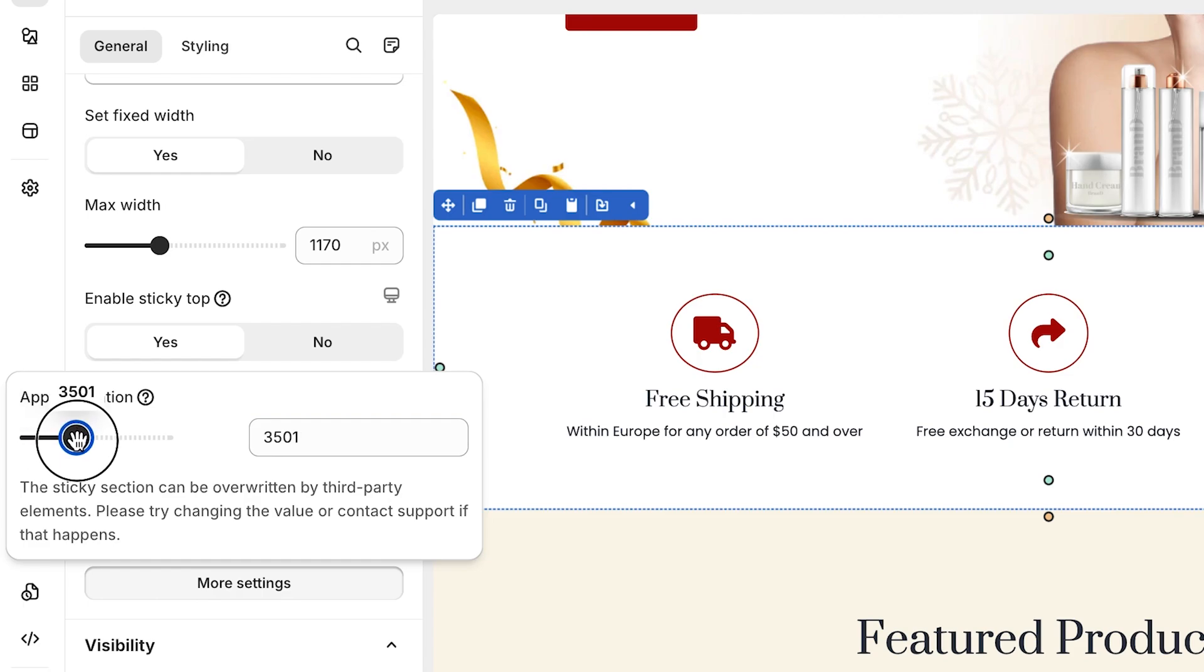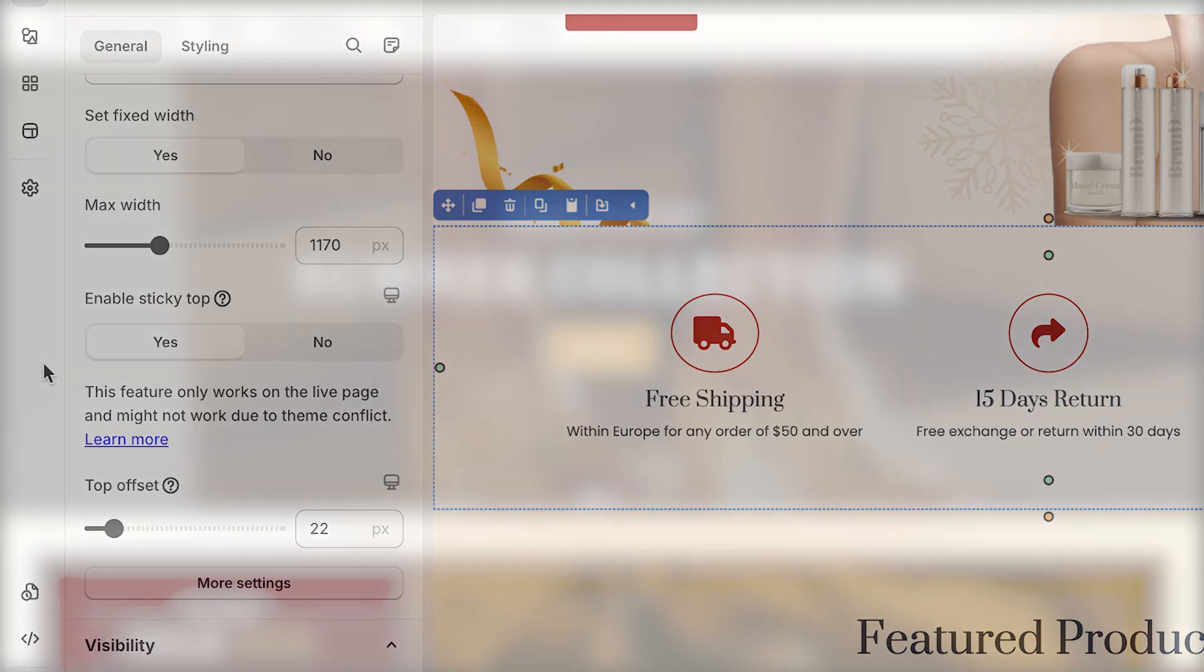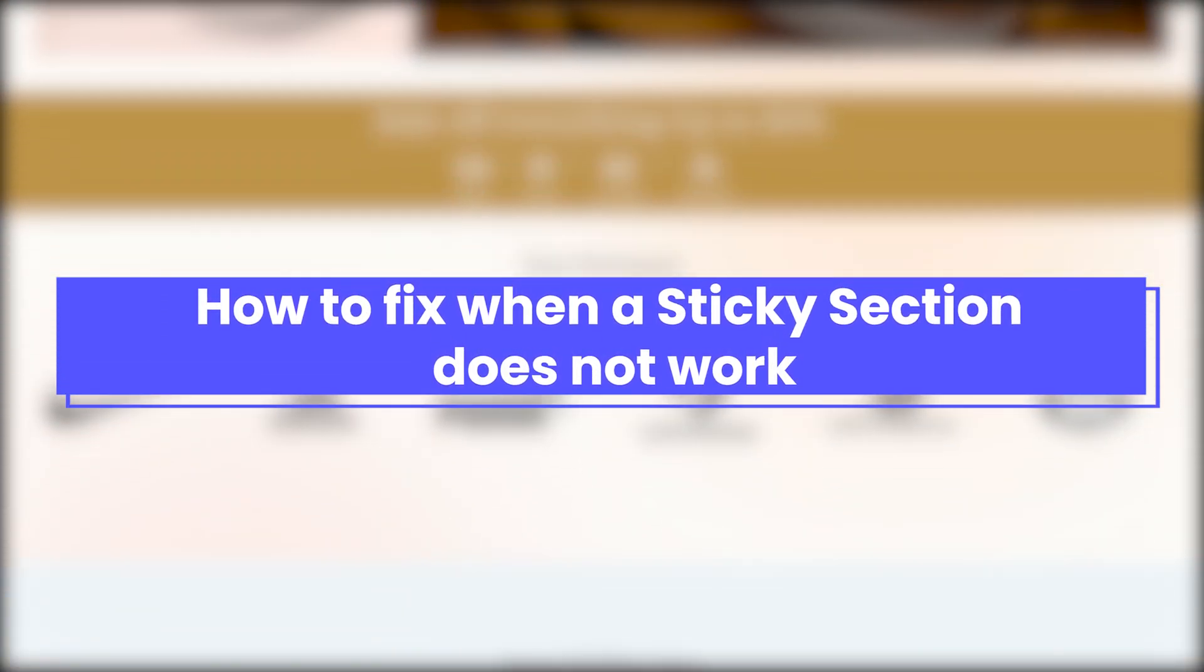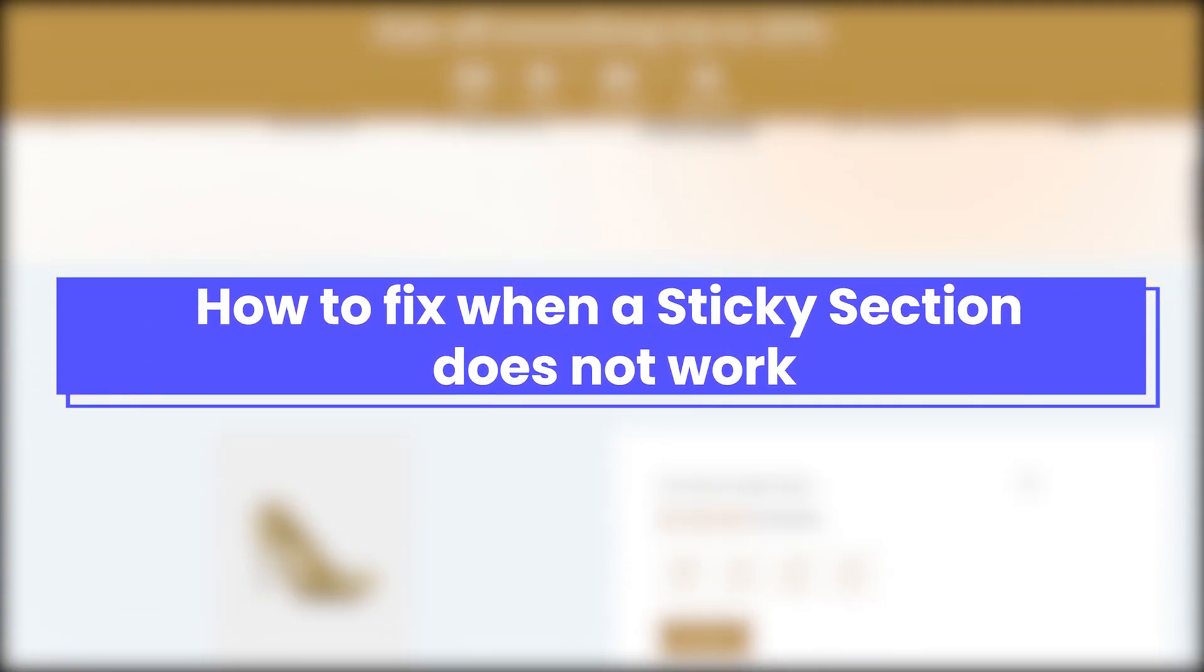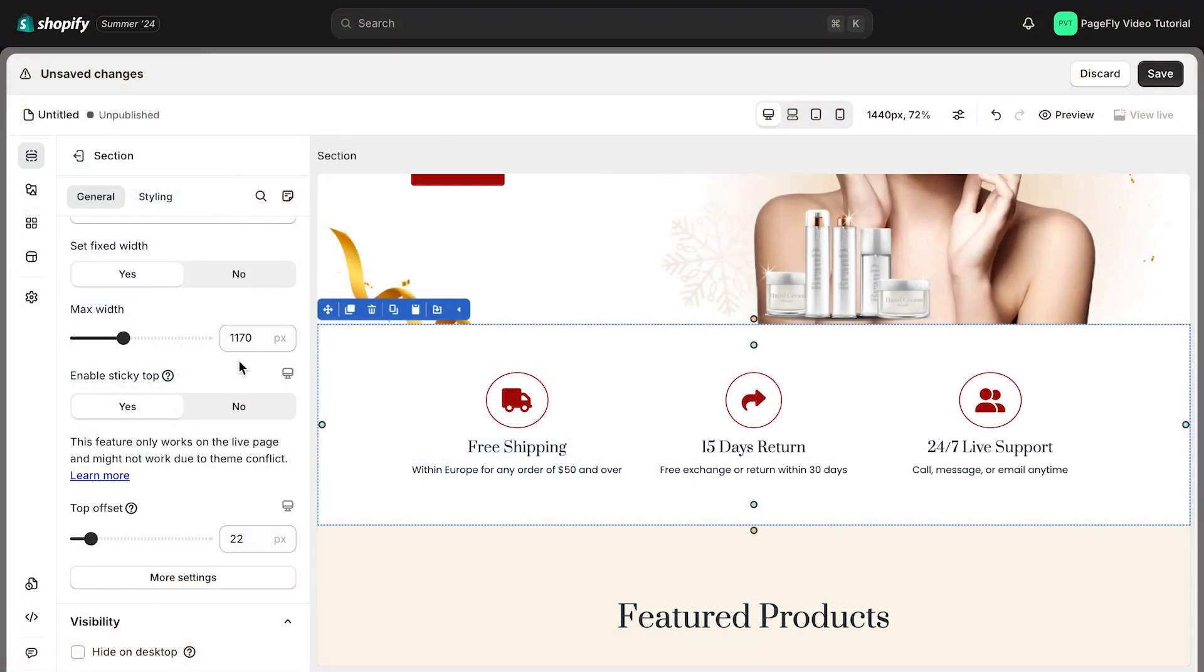In some cases, this sticky feature might not work due to theme conflict. Don't worry. I will guide you how to fix when a sticky section does not work to resolve this issue.